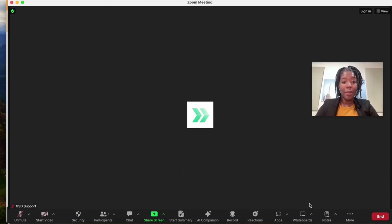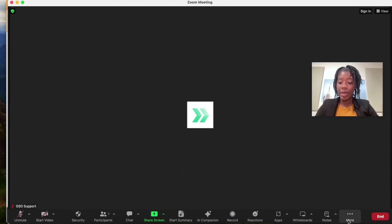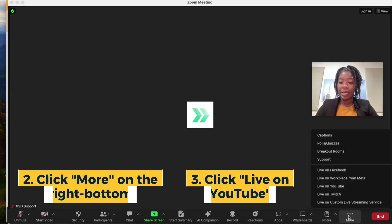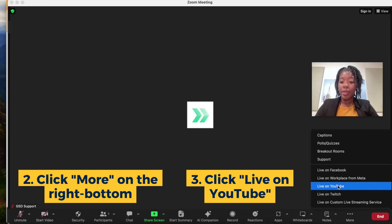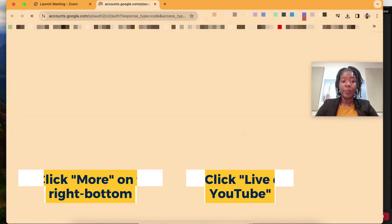Once those are activated you're going to come into your Zoom meeting, you're going to click the three buttons in the corner that say more and then you're going to select live on YouTube.